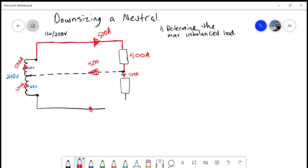With line 2 open, our neutral is no longer carrying 0 amps — it becomes the return path for the circuit, and we would see 500 amps on that neutral. So in this example, 500 amps would be the maximum unbalanced load. Really, it's what is the largest current that neutral could potentially see if either of those other circuits were to open.